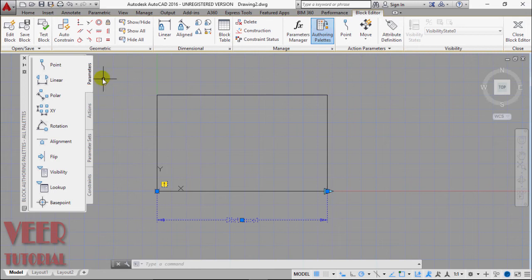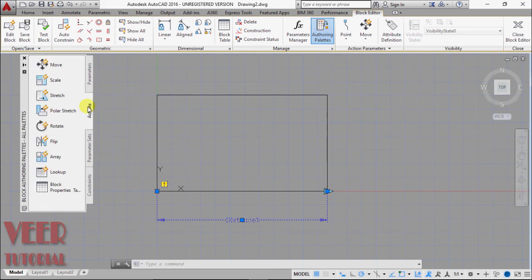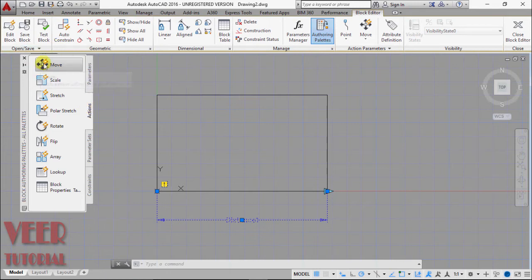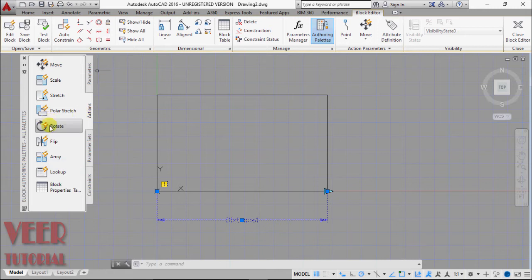After giving the parameter we have to give it some action. Go to this actions. Here we have some options: Move, Scale, Stretch, Polar stretch, Rotate, Flip, Array, etc.